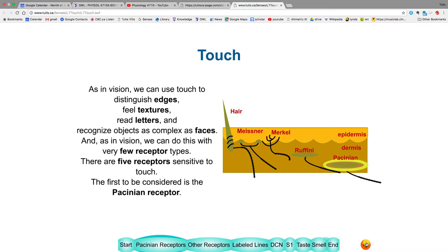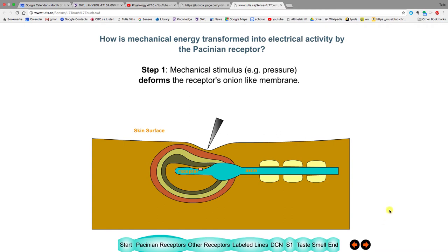The afferents we'll be concentrating on have different names that look at them in different parts. We saw in the visual system you could figure out edges, textures, and read letters — the same thing happens here, accomplished by five receptors. The first is called the Pacinian corpuscle, or Pacinian receptor. It's a nerve fiber with an onion-skin structure embedded over one end.